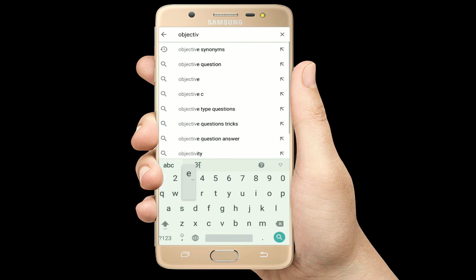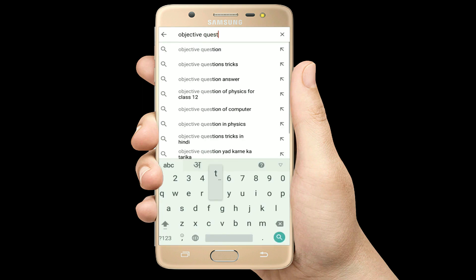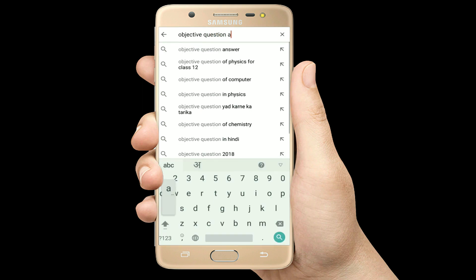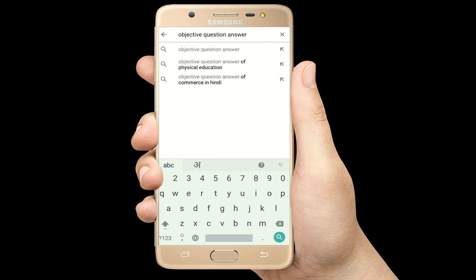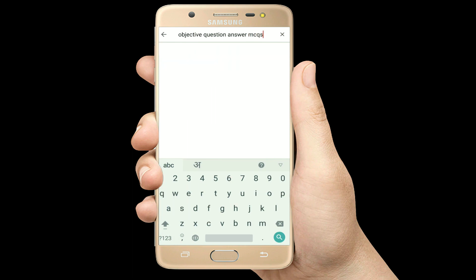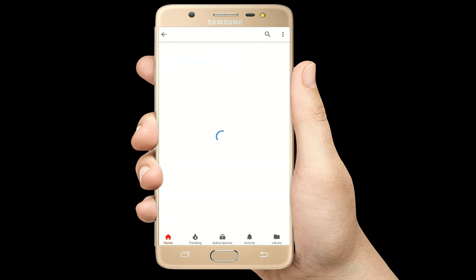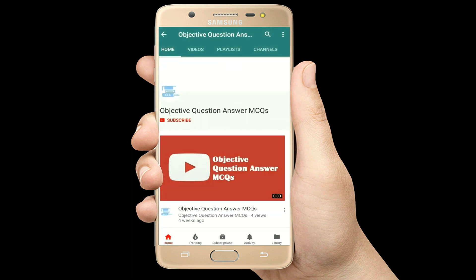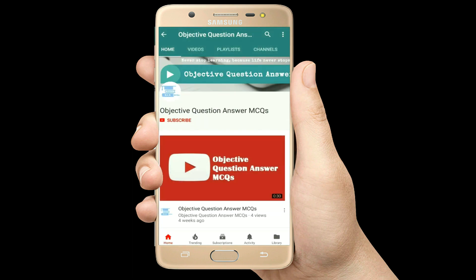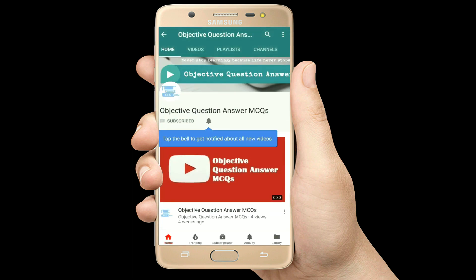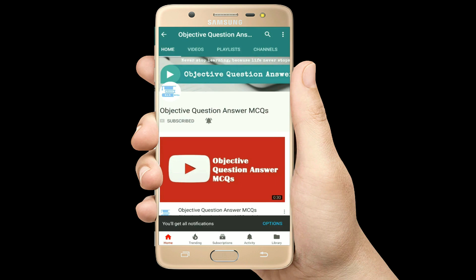Hello, welcome to Objective Question Answer MCQs YouTube channel. With positive vibes, let's start this video.